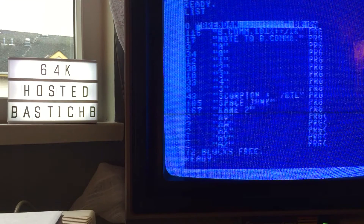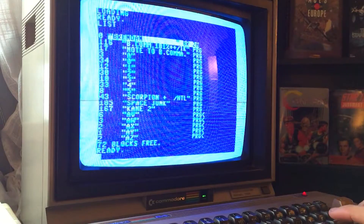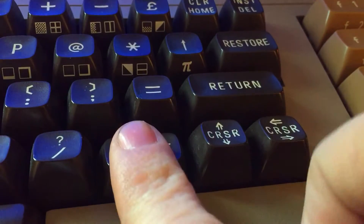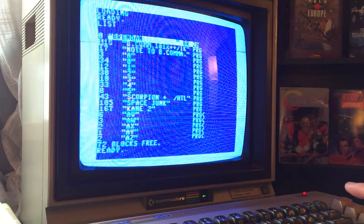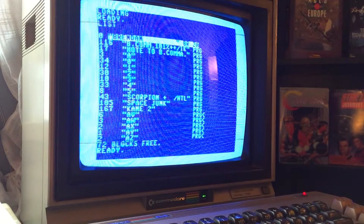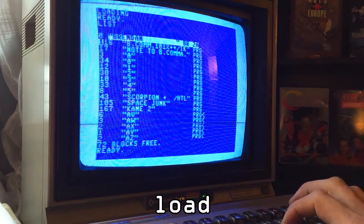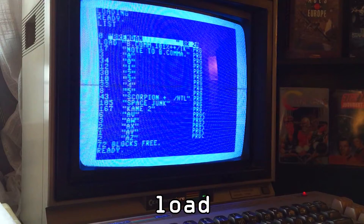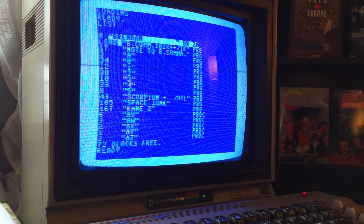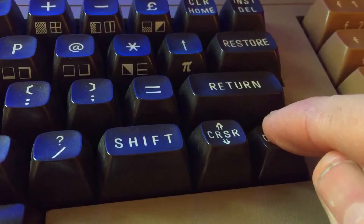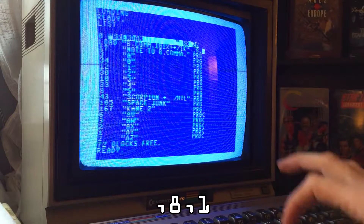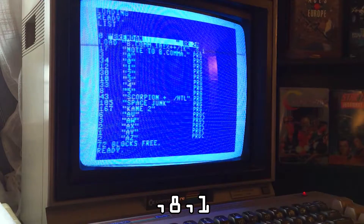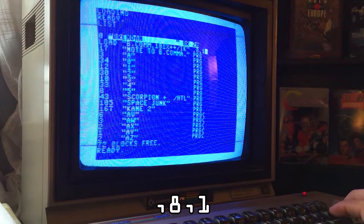For multi-load games, the one you want is obviously the first one on the list. Use Shift and the cursor to go up to Bionic Commando in the directory listing, type LOAD, then use the cursor to go across to the program name, type comma 8, comma 1, and hit Return.